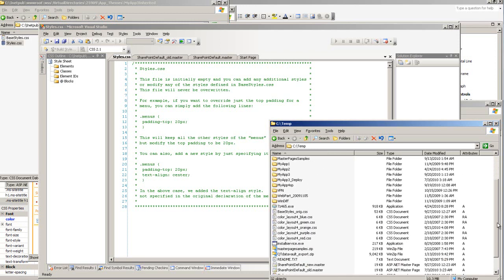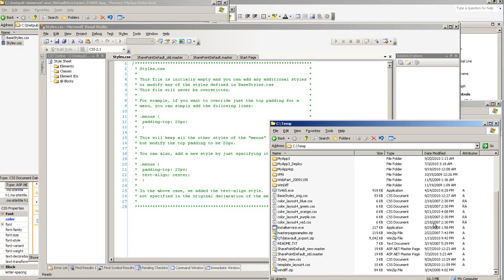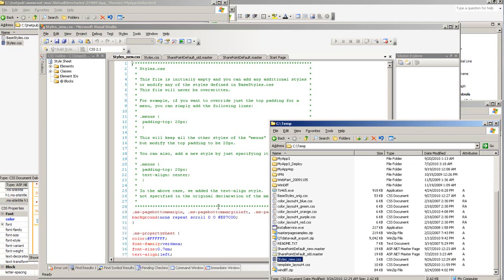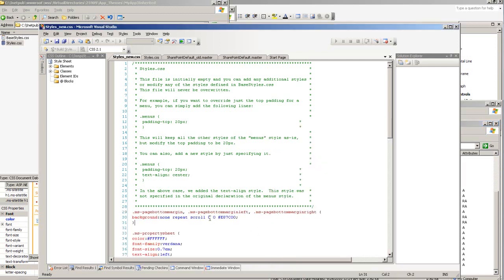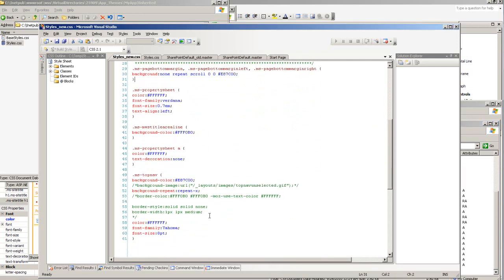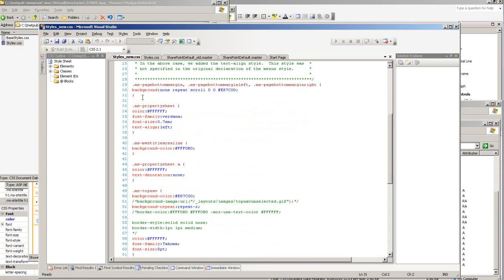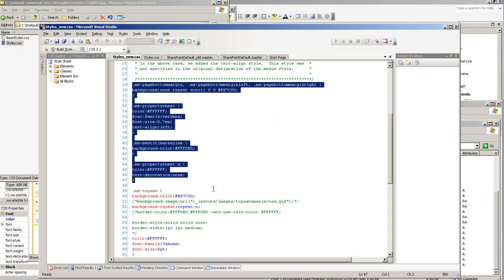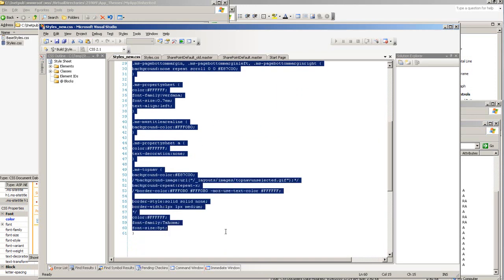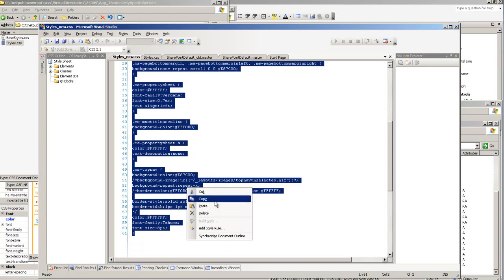I'm going to my styles.new.css in my temp folder. Copy over those tags. A lot of those are actually SharePoint built-in tags. We want to overwrite those.